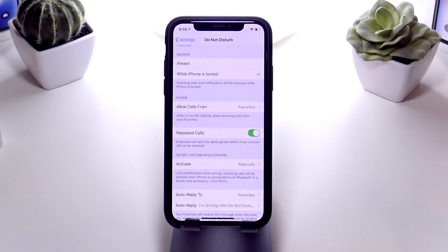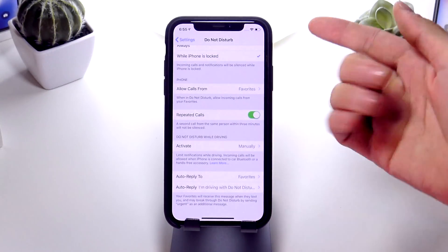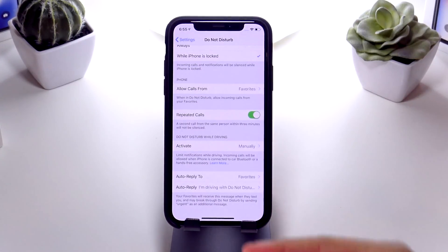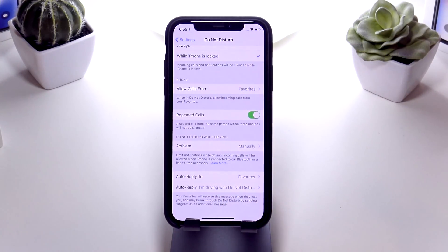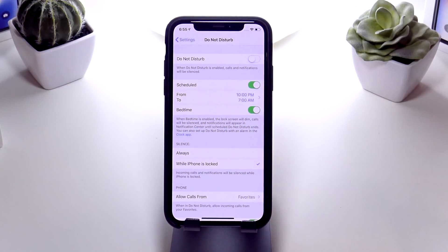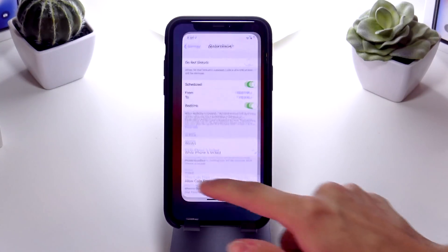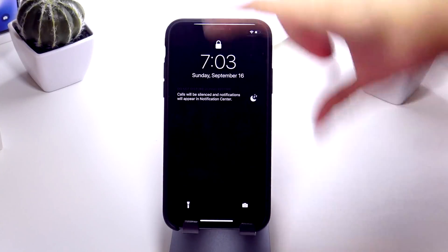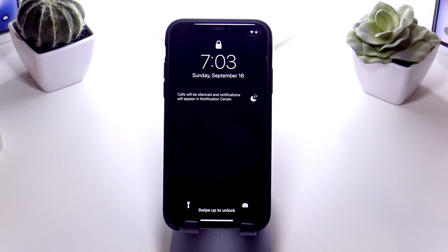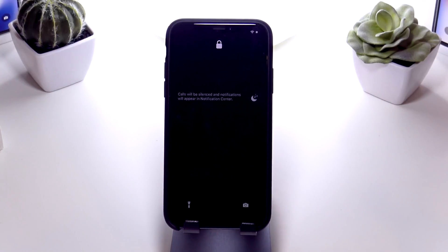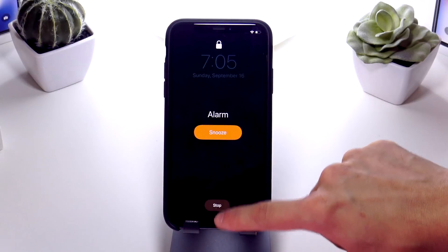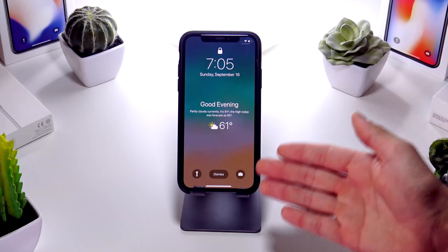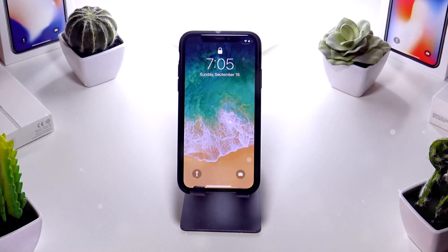A couple more options: you can choose when your phone is silenced, allow calls from favorites or other contacts, and if you get two calls in a row the second one will go through. There's also a Do Not Disturb While Driving option at the very bottom. To demonstrate Bedtime, I had it set for 7 PM with a 7:05 AM wake-up. Once Do Not Disturb was enabled and I went back to the lock screen, I was greeted with a dimmed bedtime screen. Once my alarm went off, I dismissed it and was greeted with a nice Good Evening splash screen. After dismissing, any notifications would show up right there.